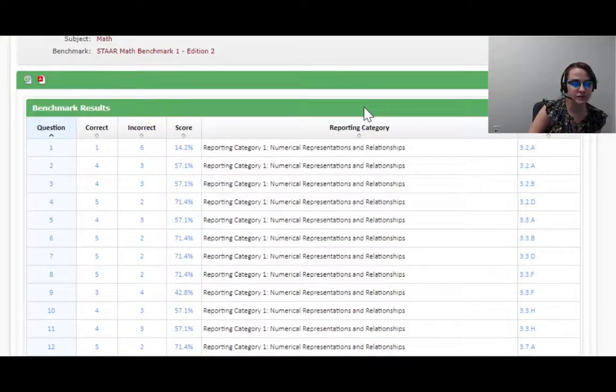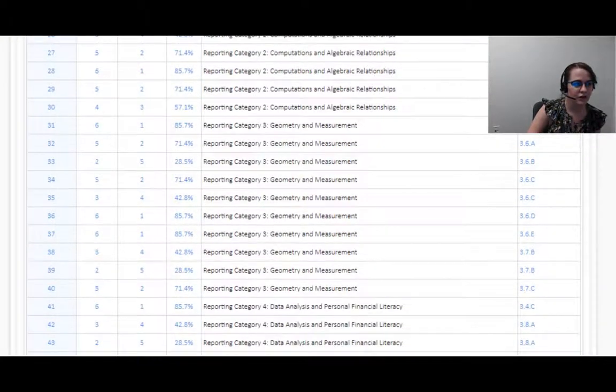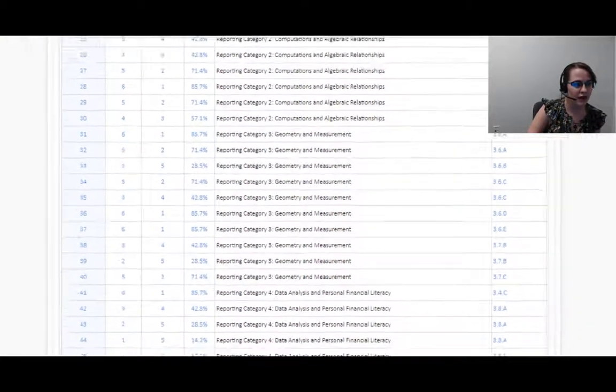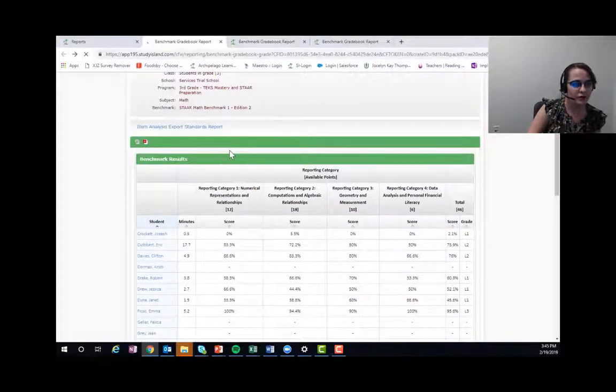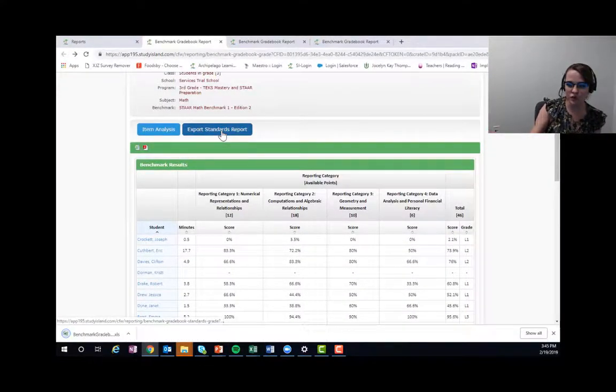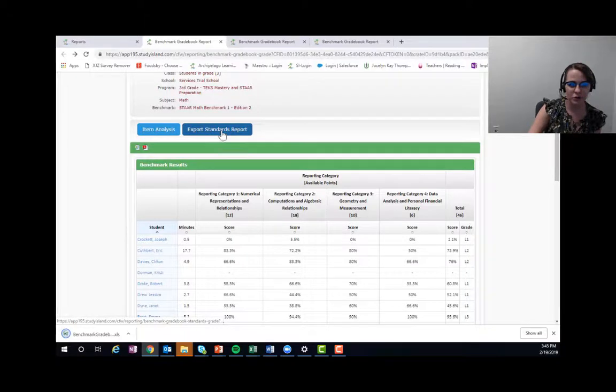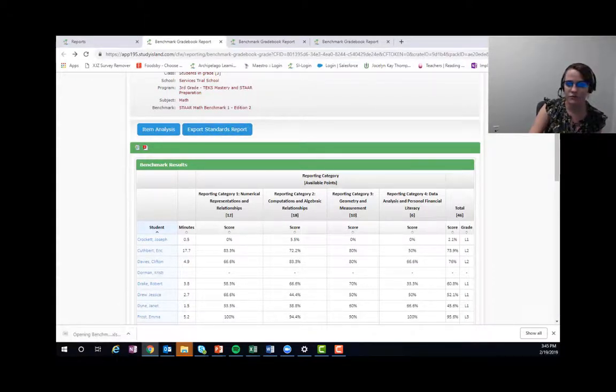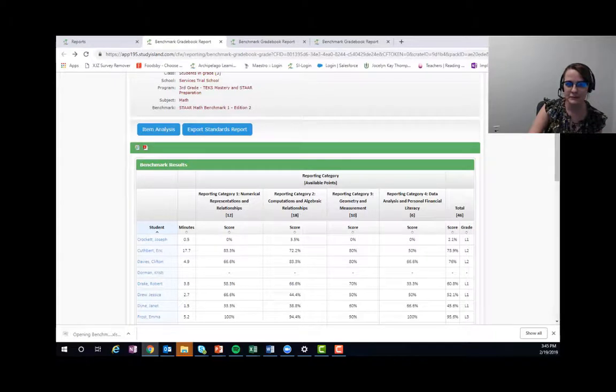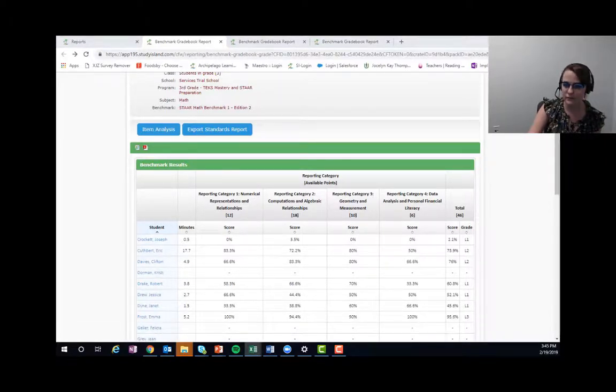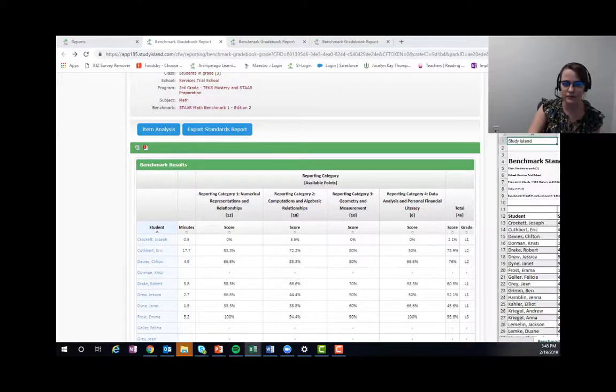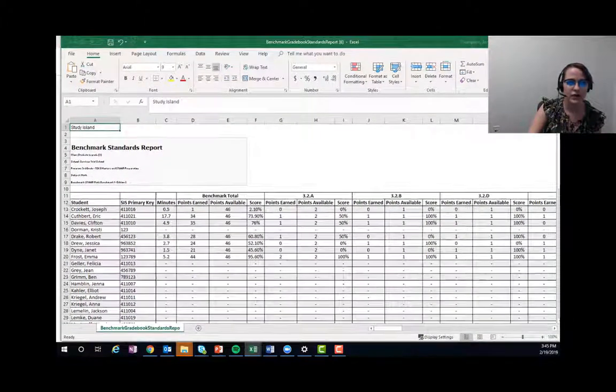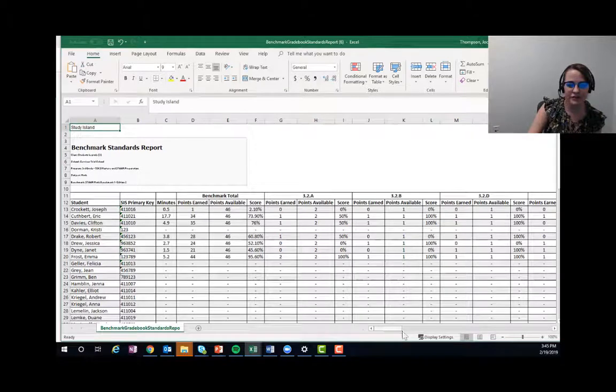So we have all of that good stuff. We also have a standards report—it's going to open in the wrong window, so give me one second to pull that over. And you'll see it's the exact same report, just broken down by standard.